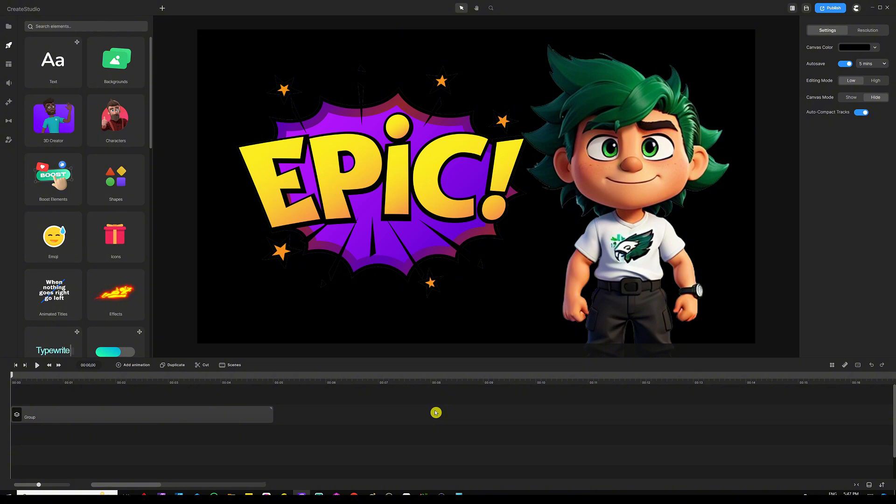What's going on everyone? My name is Ali and in this tutorial, I'm going to show you how to create an epic logo intro inside Creates2Do3. And before we dive deeper into this, I've got an example that I'd like to share with you. Let's have a watch and come back to start creating.